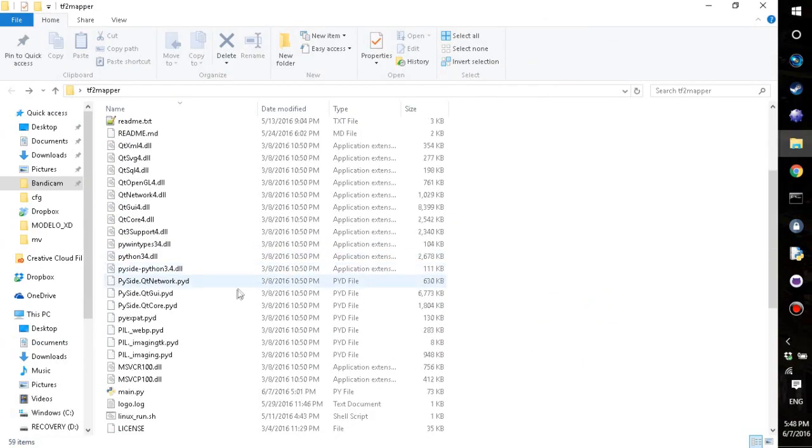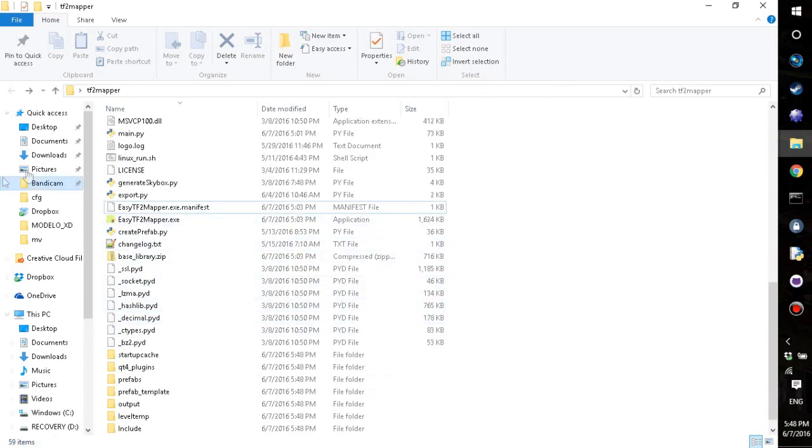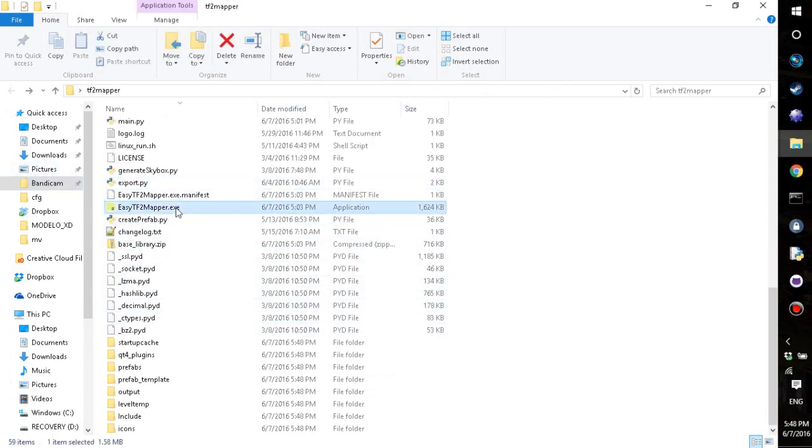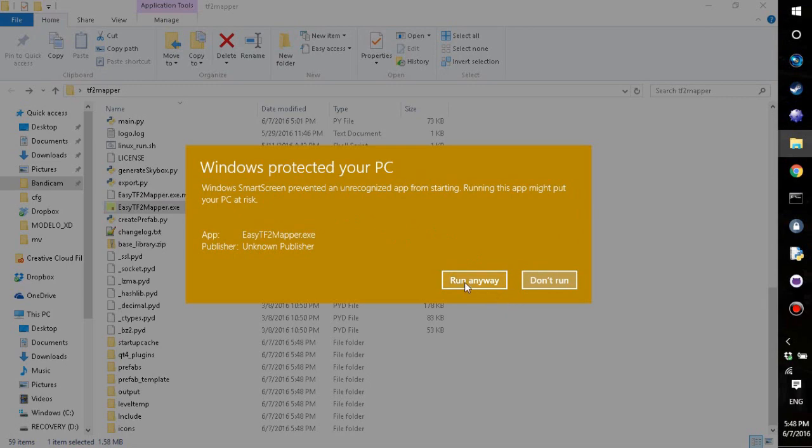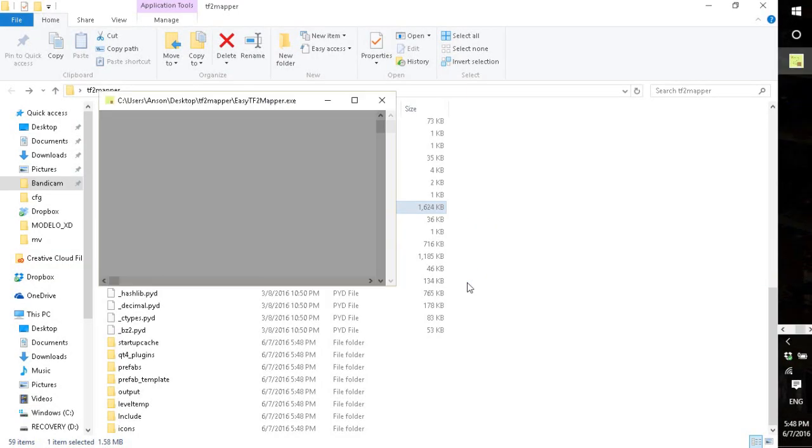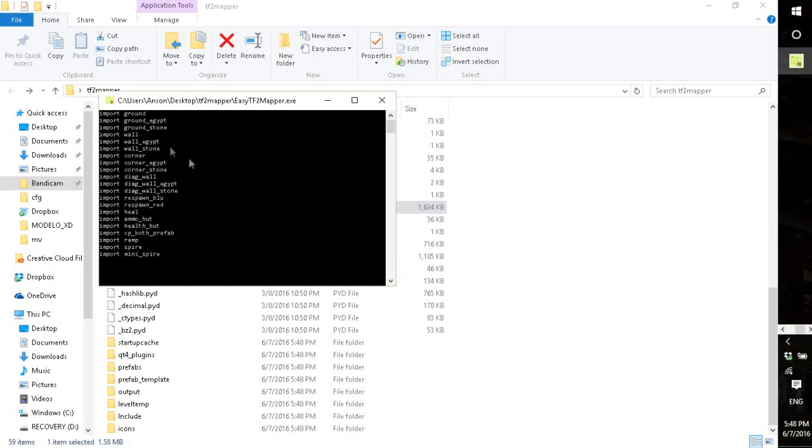And then in here there's a lot of files, but you want to find the easy tf2mapper.exe, run that. It'll pop up and say that it's an unrecognized app because I don't know how to get around that, but you just click run anyway.